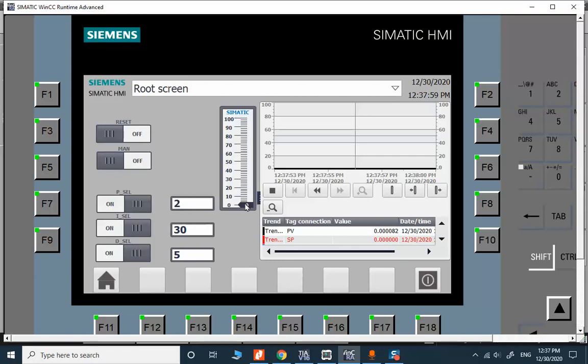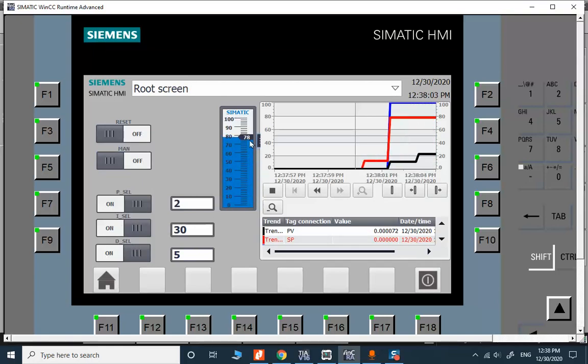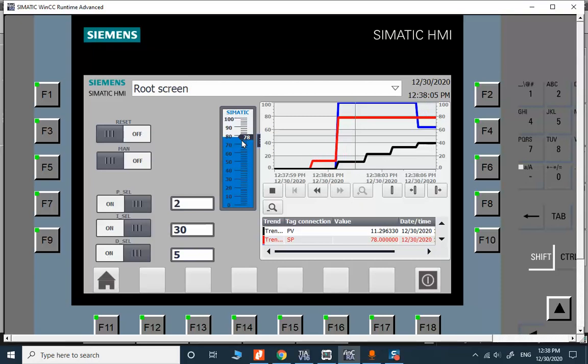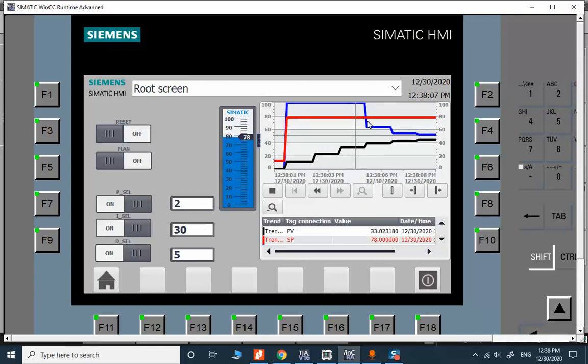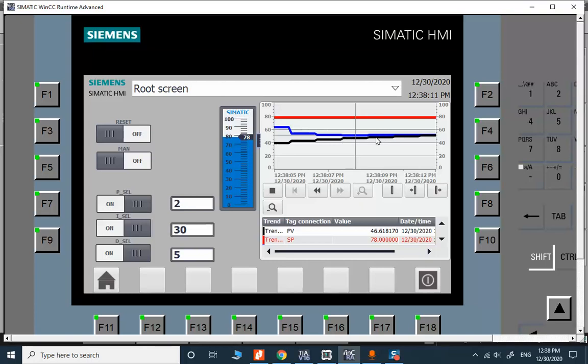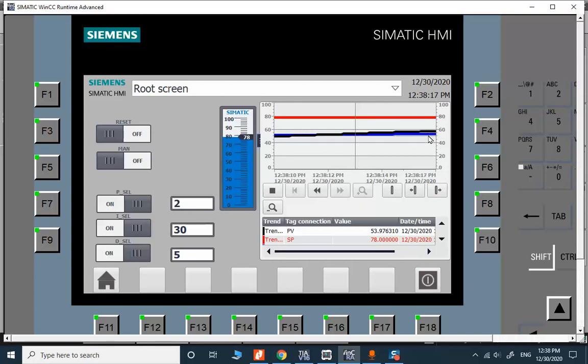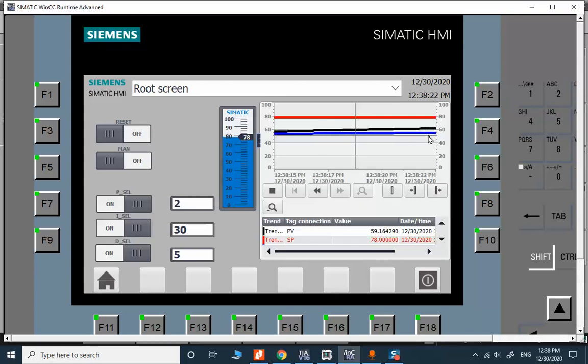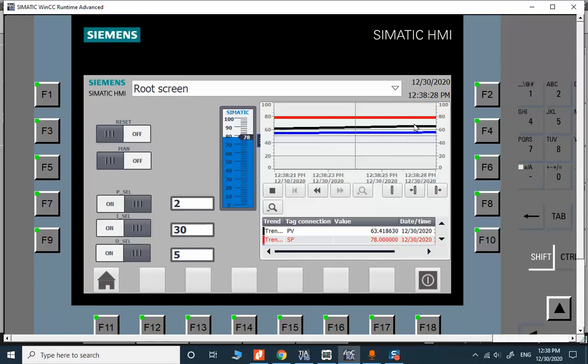For now let me function test the PID controller in PI mode. Let me change the setpoint to 78. The setpoint is the red line and the process value is the black line. We are reaching the setpoint and the blue line is the action on control valve.